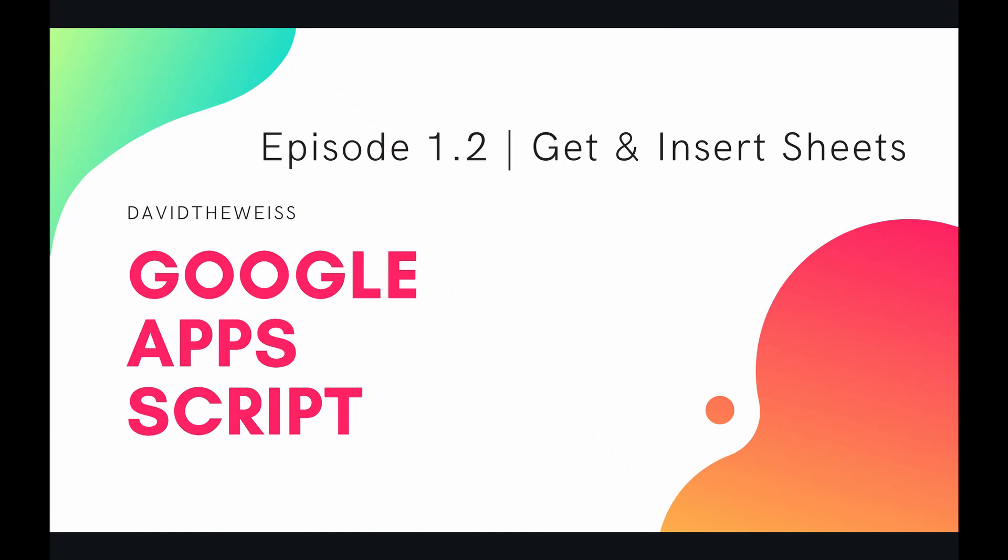Hello coders and welcome to episode 1.2 of our Google Apps Script course. In this episode we're going to be talking about getting and inserting sheets.